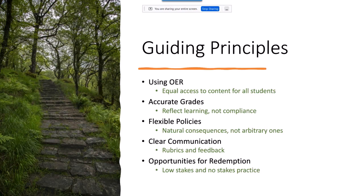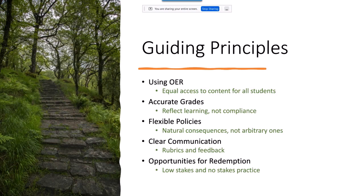Clear communication was another important element. We implemented rubrics that were really clear and given upfront to students so they knew exactly what we were looking for, followed by good feedback to help students improve over time. We listed OER as the first principle — it was the foundation for everything, because if students don't have equitable access to all the content, how can we say their grades are accurate? That was a key part of moving into more equitable assessment.